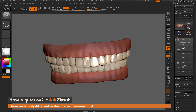If you have any other questions related to ZBrush pipelines or processes, please use the hashtag AskZBrush on Twitter. Happy ZBrushing!